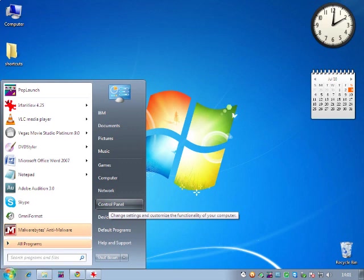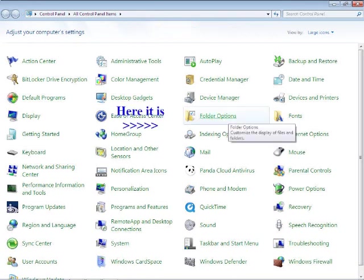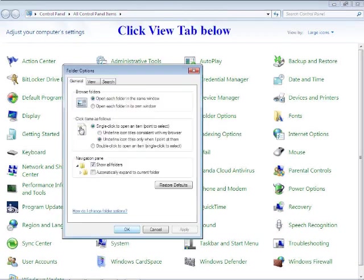Look for the Control Panel and go inside that. Next, look for the Folder Options which is in the third column, fourth down. Go inside that folder.